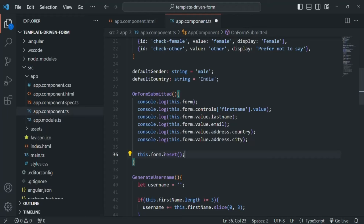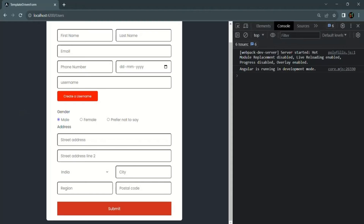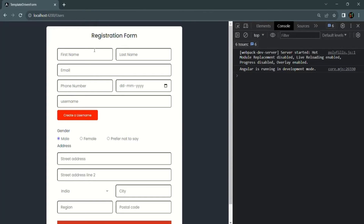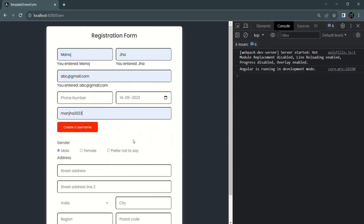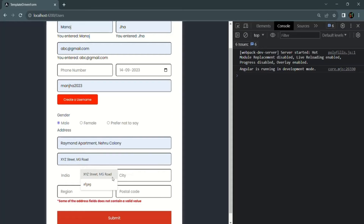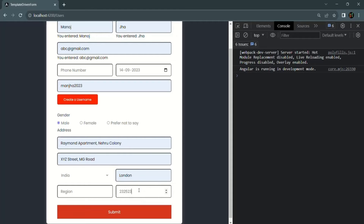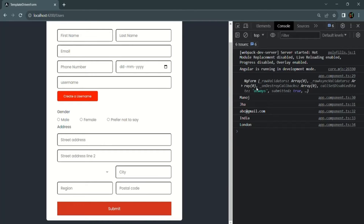Let's save the changes, go back to the web page, and enter some details in the form controls. When I click on the submit button, the form has been submitted and all its form controls have also been reset. The state of the form controls will be reset too — let me actually show you that.